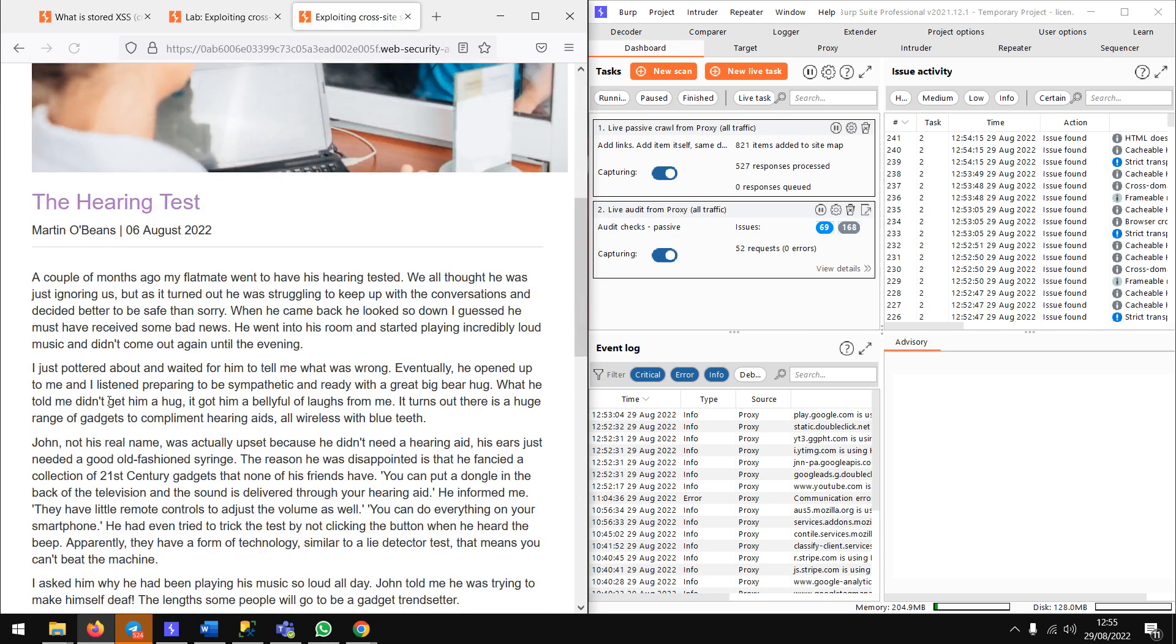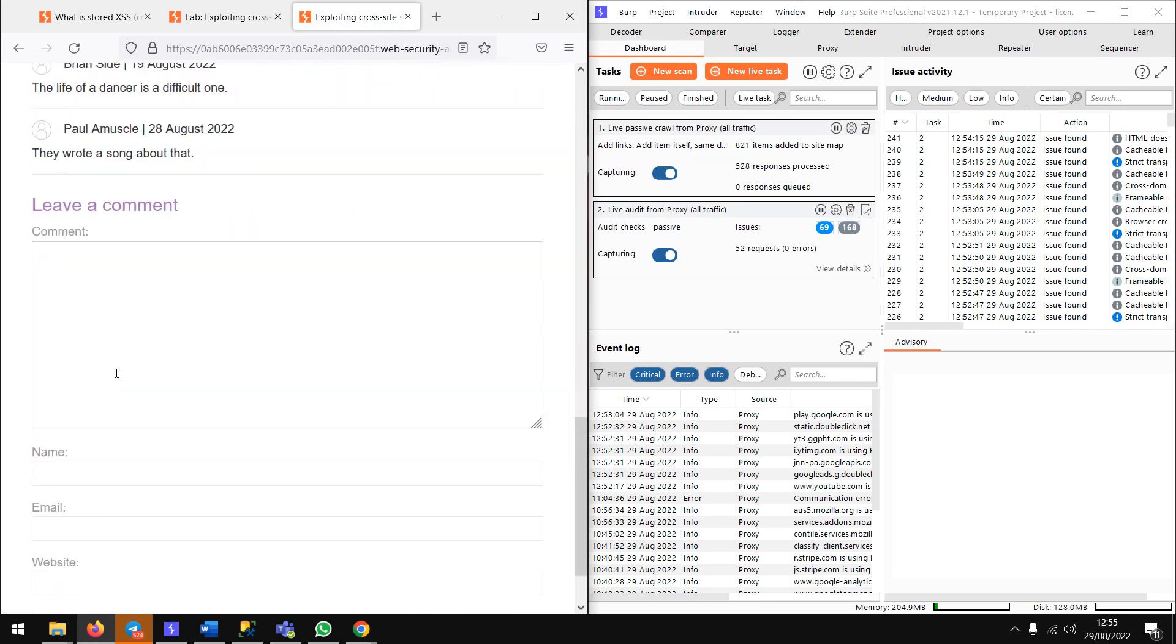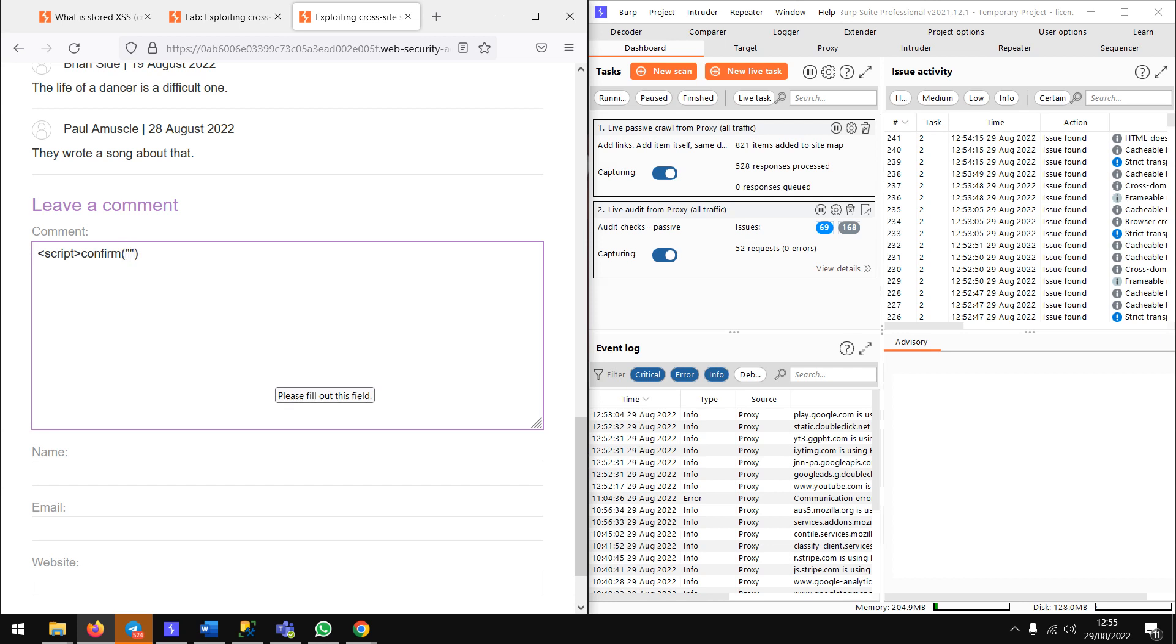Let's check whether we have XSS available. Let me type script tag, then we can use a confirm box. It doesn't have to be alert one every time - we can do prompt, confirm, anything like that.